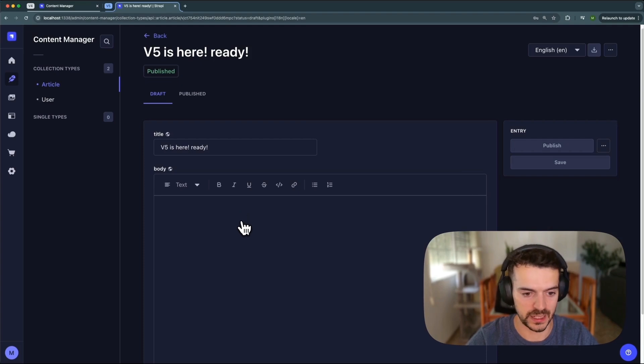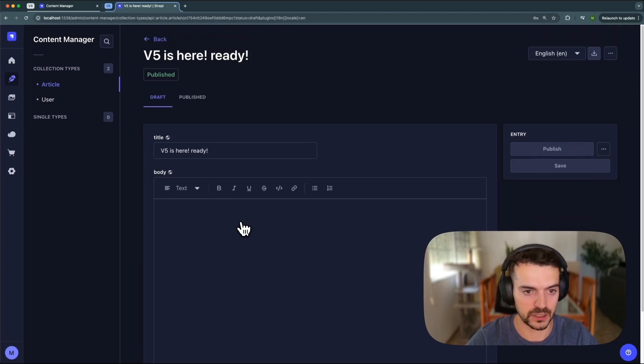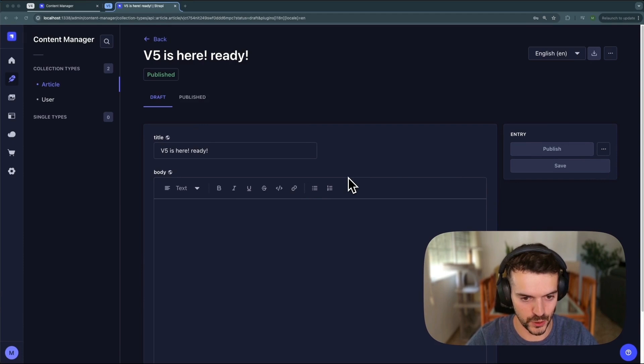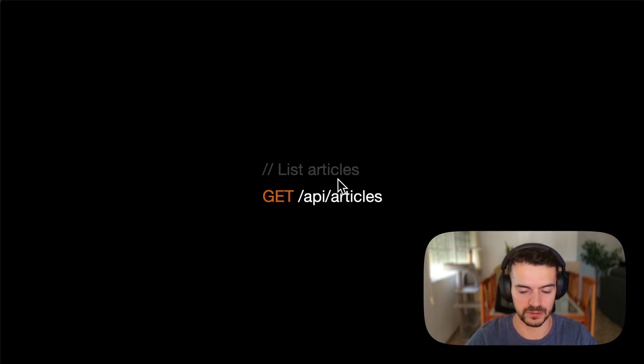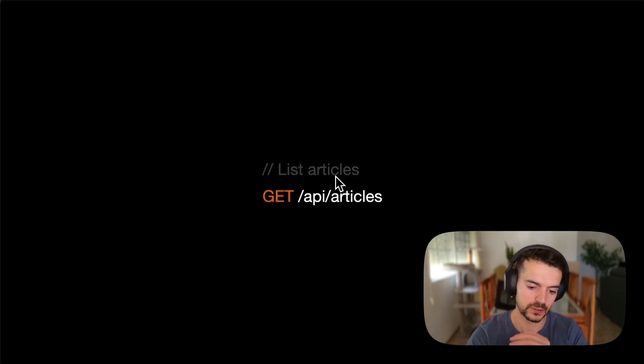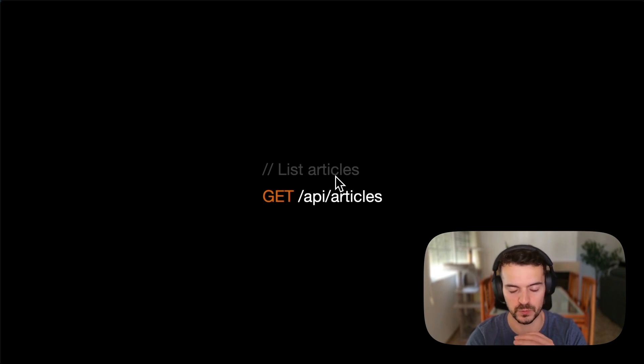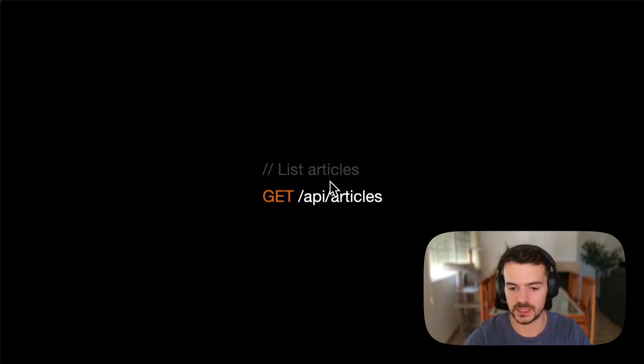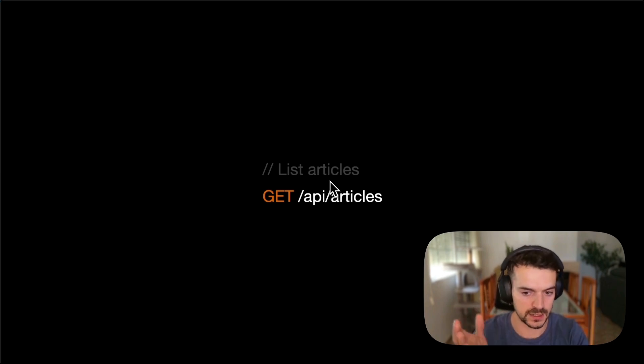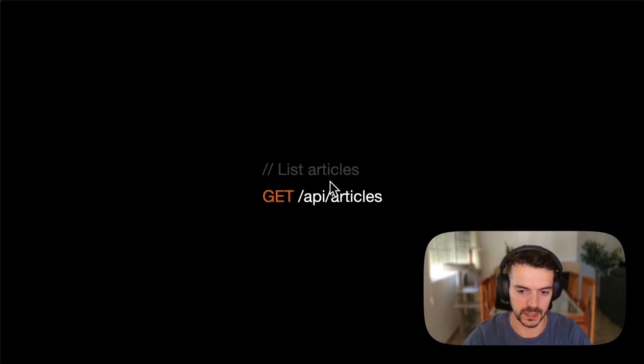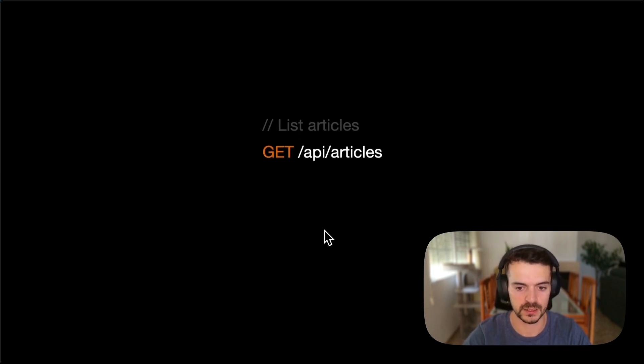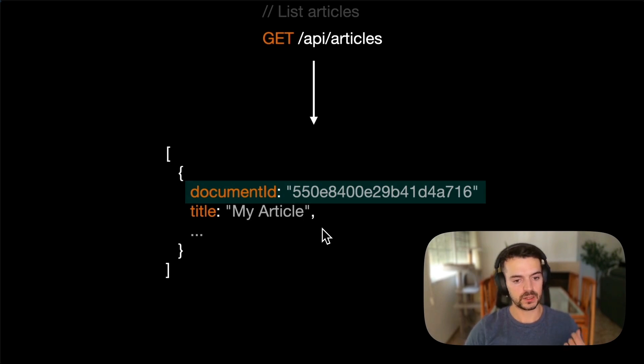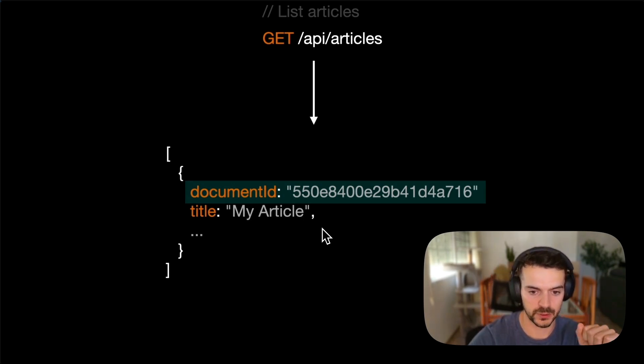But the admin panel is not the only change that we made on draft and publish. Let's go to the REST API and see what's different. If you want to get a list of entries, this is the same as always, GET /api/articles. In this case, this would be the name of your content type you want to list. This returns the list of articles, but now we are returning a new attribute that's called document ID.